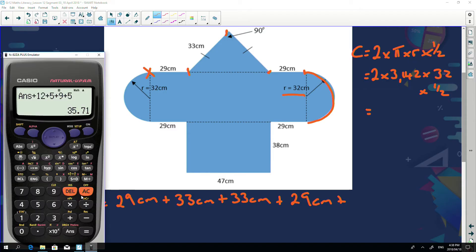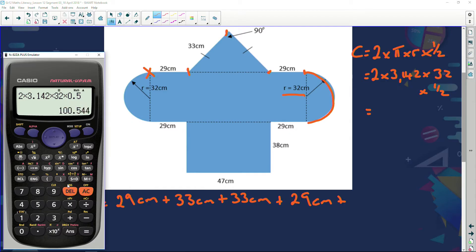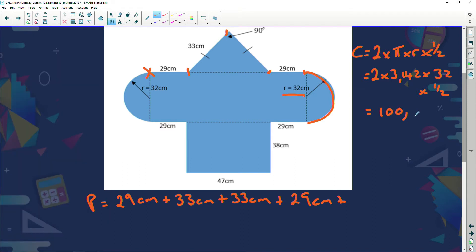We push a few buttons in our calculator: two times 3.142 multiplied by 32, multiplied by a half (or 0.5), and we get an answer of 100.544. So we add that — plus 100.544 — plus this little bit here, 29 centimeters.